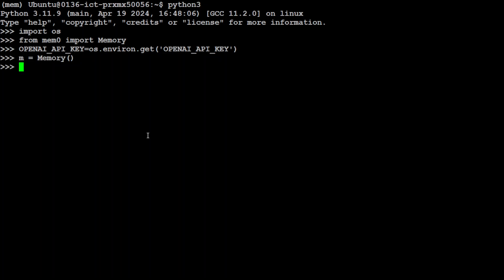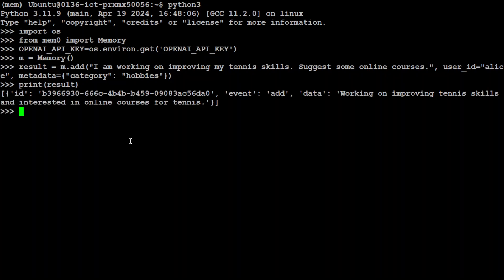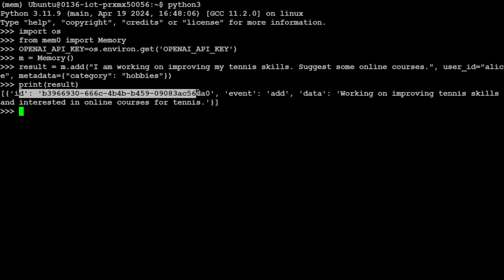And now it is set in our environment in this variable too. Let's initialize the memory first. Memory is initialized. And now let's get the result. So if you see here what I'm doing is I'm just using this m, which is a memory, and I'm adding this prompt to this memory: I am working on improving my tennis skills, suggest some online courses. And then user_id equals Alice and metadata category hobbies. Of course you can replace it with your own ID or whatever you like. So once you have it, let me print the result and then you'll see what happened here.